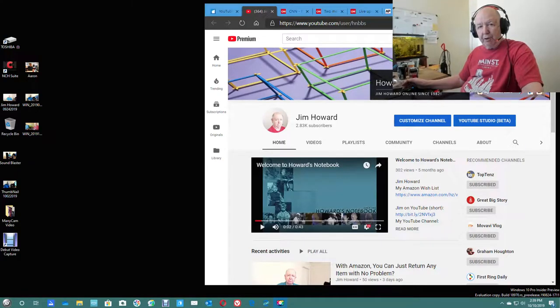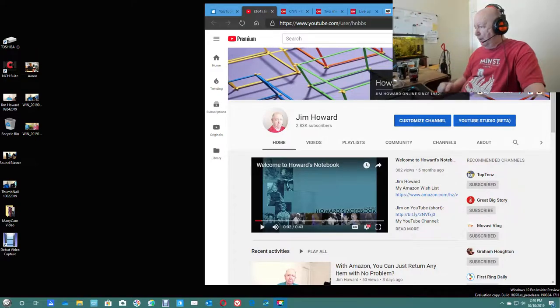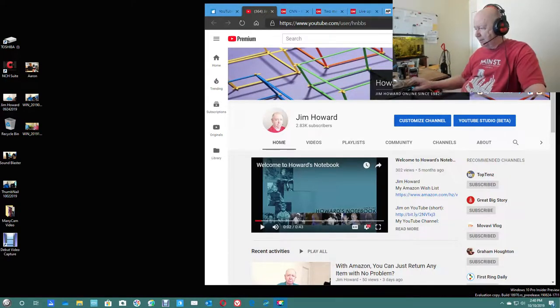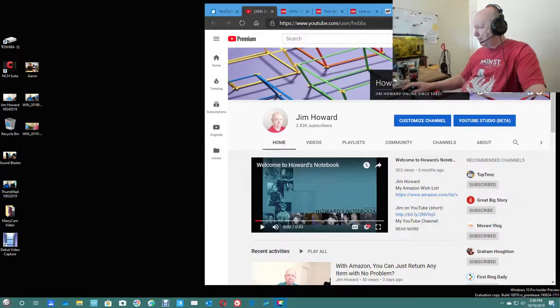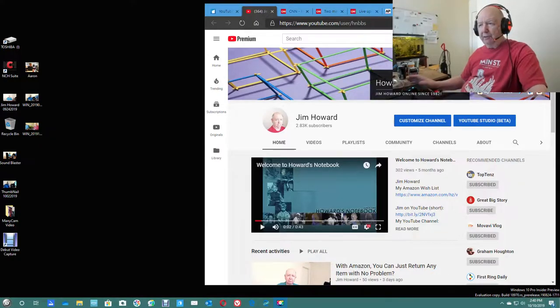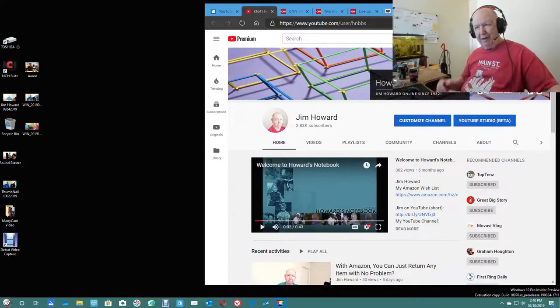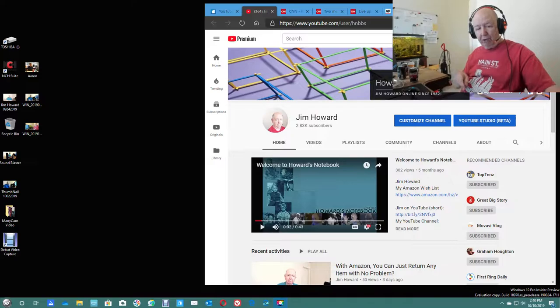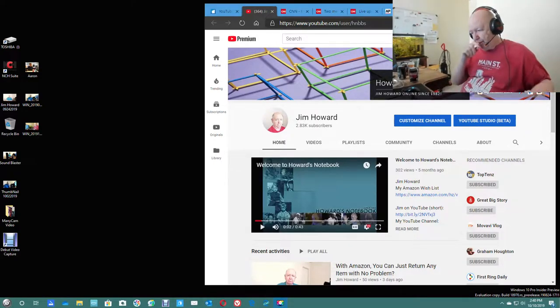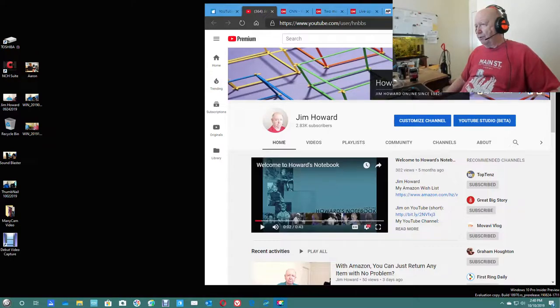Hello, Jim Howard here in Fort Worth, Texas. Today's date, it is October 10th of 2019. It is a Thursday and I think this is going to be a fast video. I have an idea what it's going to be about because I've marked some pages to show you.